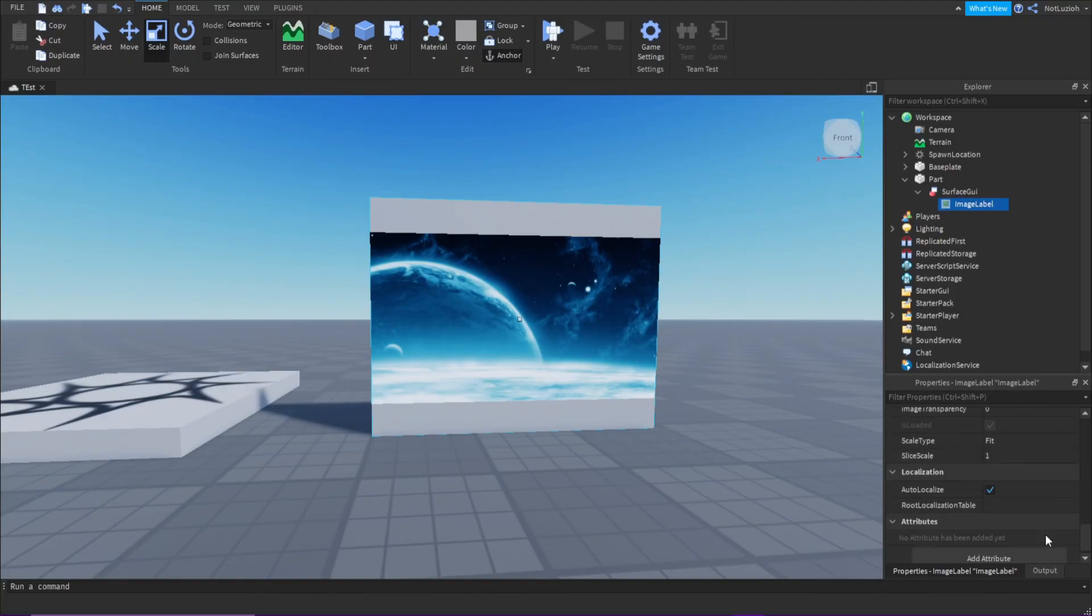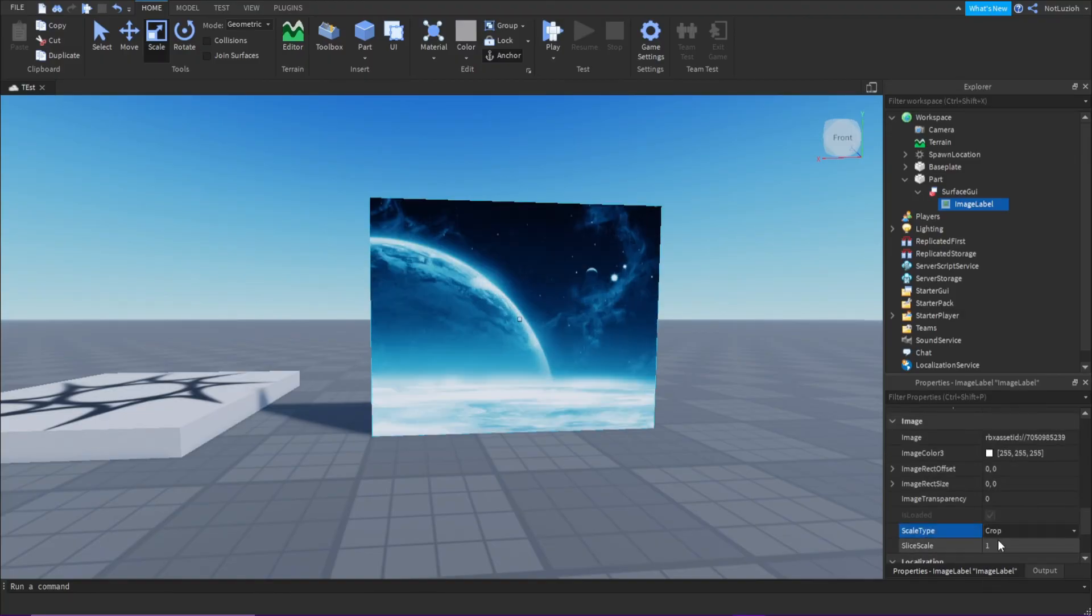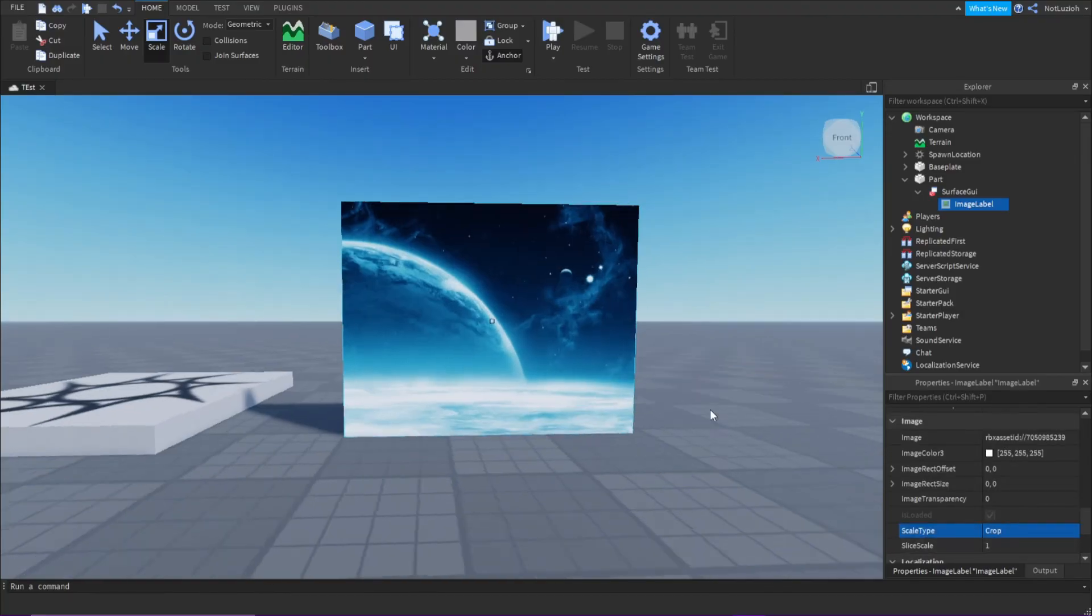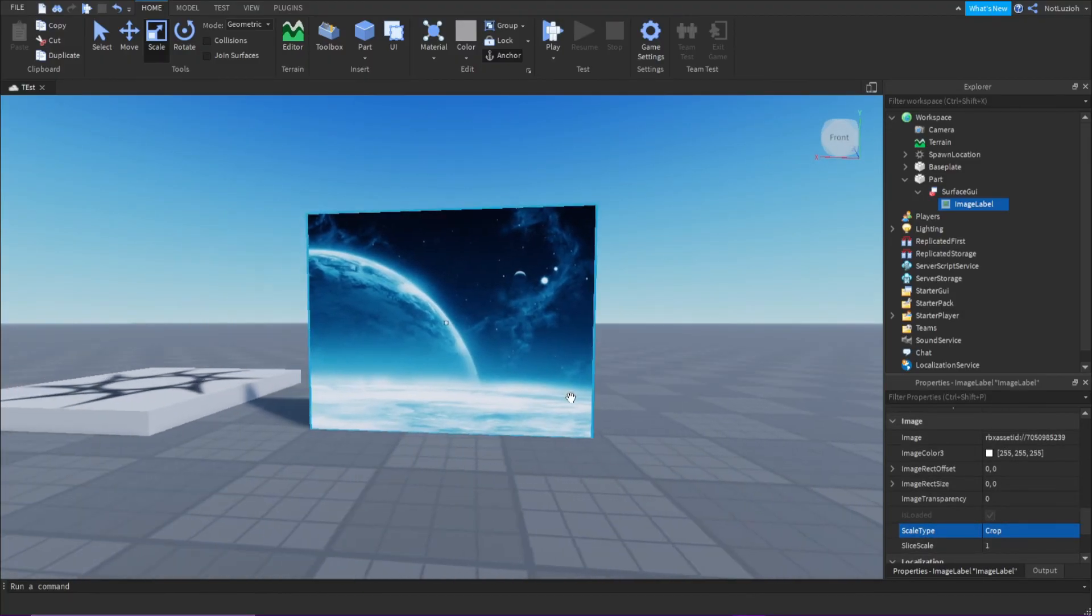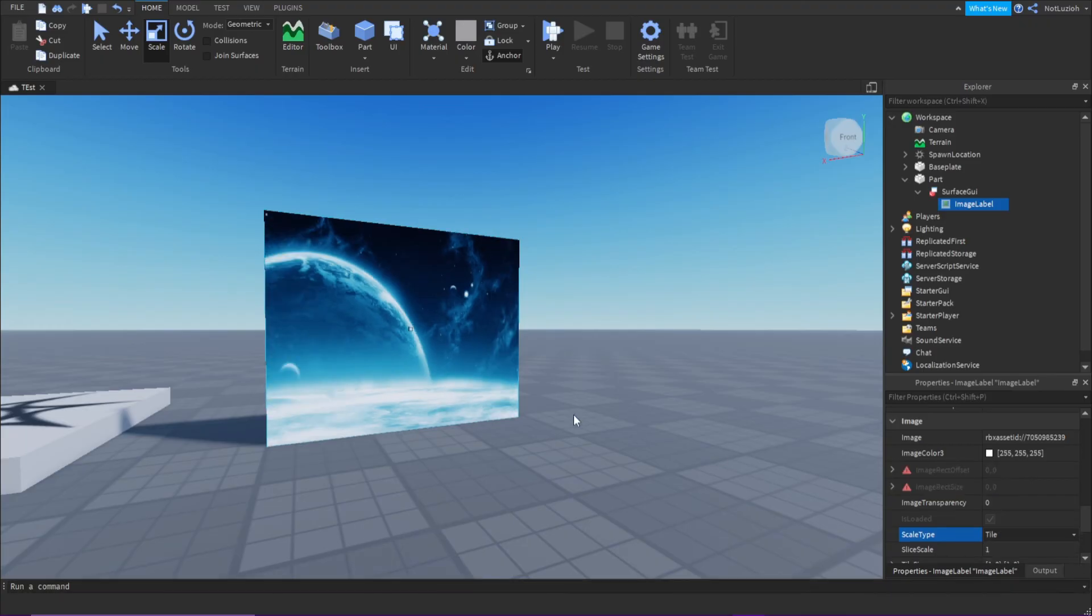You can also change it to crop, which basically just crops it to fit the part size, and then you can also change it to tile.